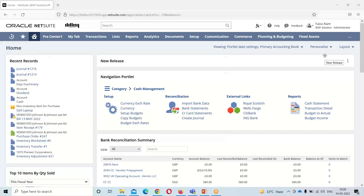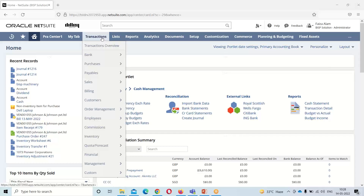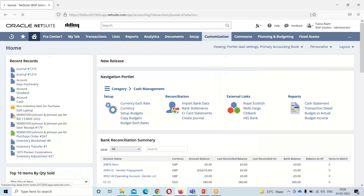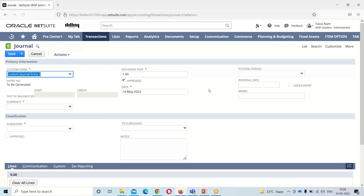Moving on to the NetSuite application — as we have seen in our previous sessions, for recording any transaction the first thing we have to do is pass a journal entry. We will be going into Transactions > Financials > Make Journal Entry. The journal entry page has opened up.